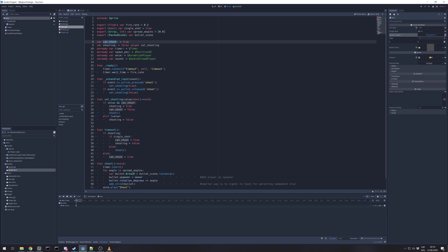And there's variable for can shoot and shooting.